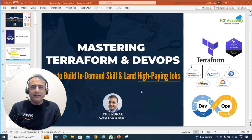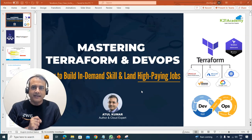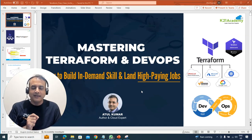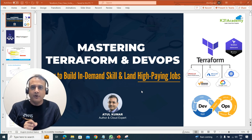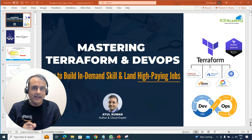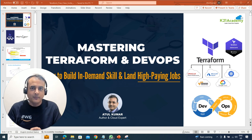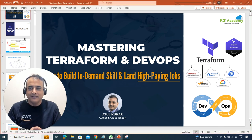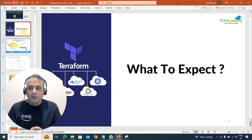Hey there, I'm here to invite you for a free class that I'm doing on mastering Terraform and DevOps — on how to build this in-demand skill and land a high-paying job. So let's see what you can expect in this class.